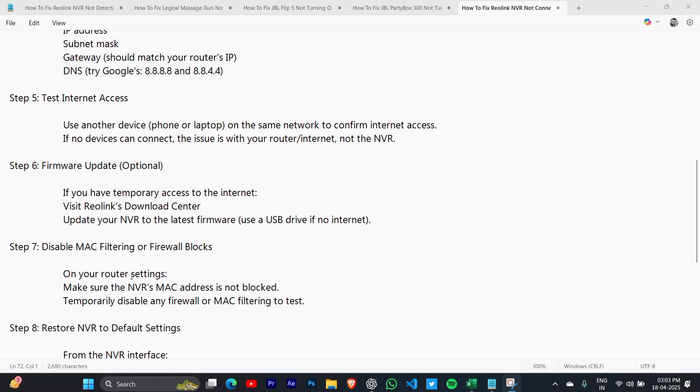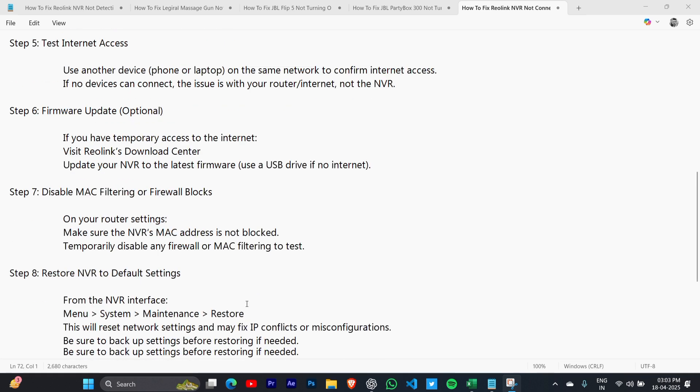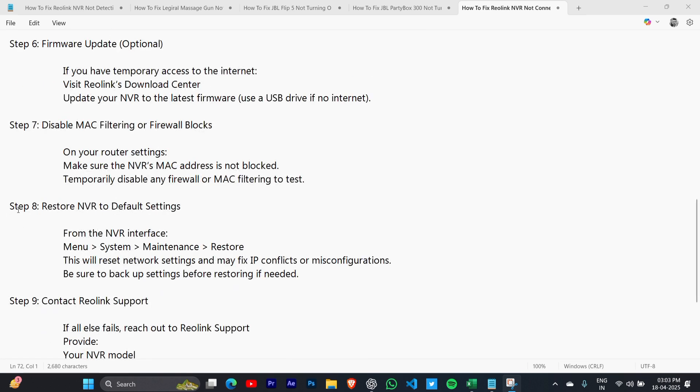Step 7: Disable MAC filtering or firewall blocks. On your router settings, make sure the NVR's MAC address is not blocked. Temporarily disable any firewall or MAC filtering to test.